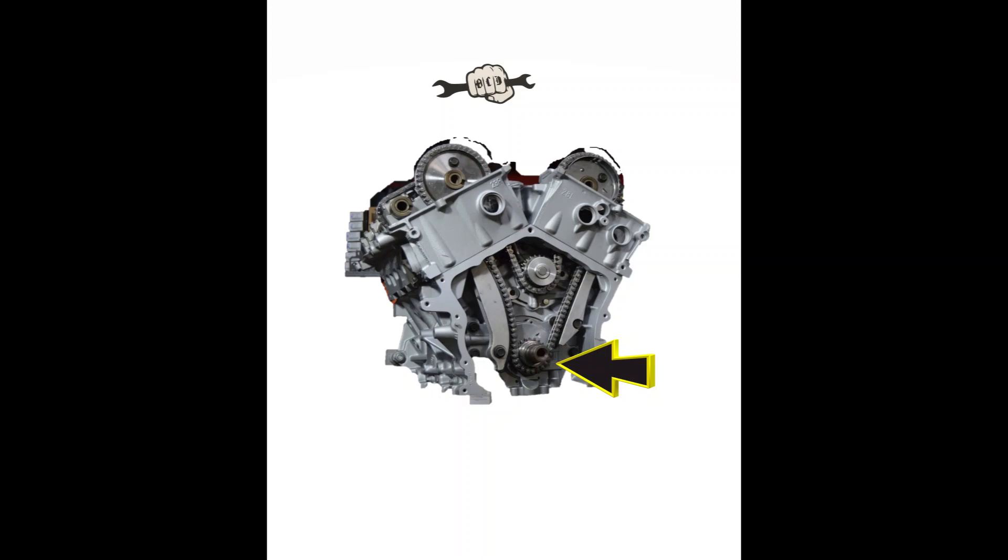I'm going to show you in a few seconds what a good signal should look like. But right now, we have, in that situation, looking at that picture, that was actually one tooth off. And it was one tooth off at the crankshaft.